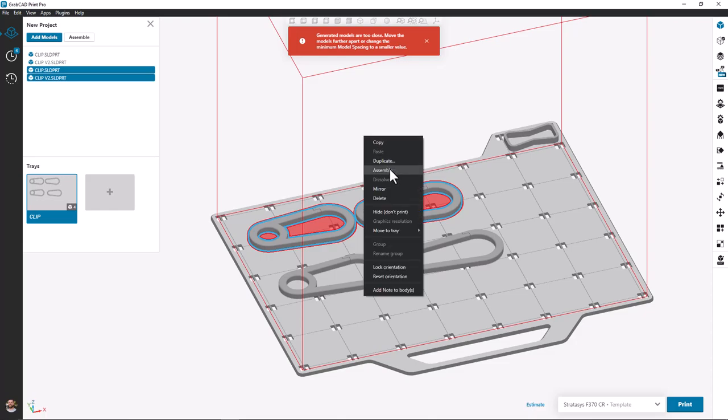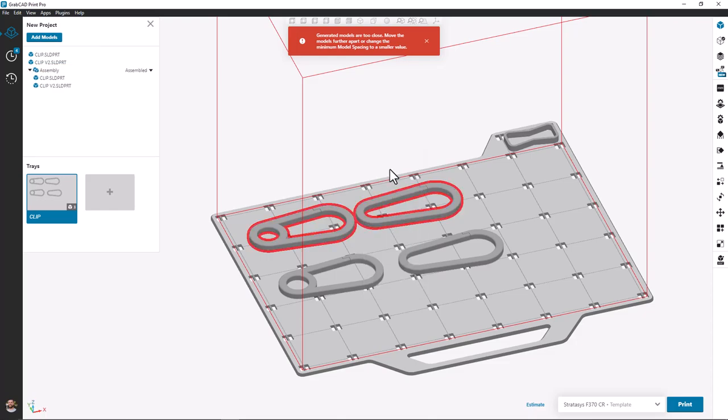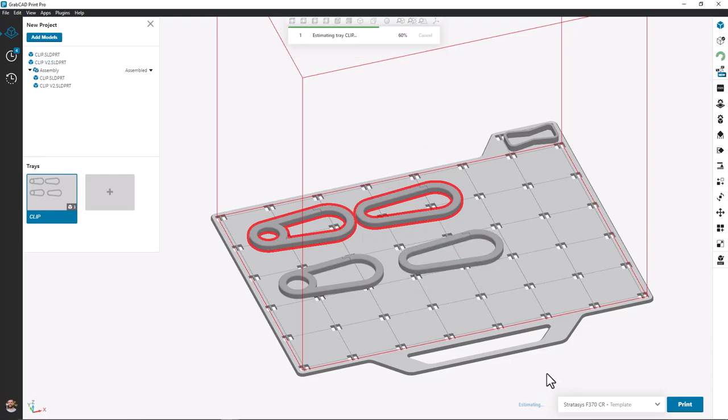But if I highlight both parts, right click, I can choose to treat them as an assembly. Now I'll have one continuous support raft underneath both parts and I have a successful build tray.